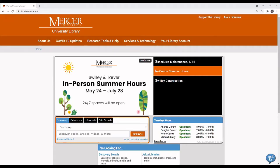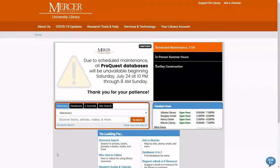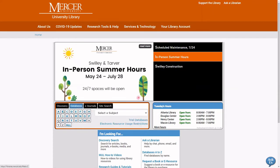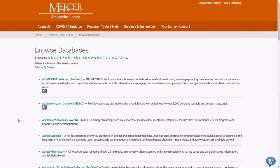The Mercer University Library homepage is located at libraries.mercer.edu. Select Databases and then the letter A. Select Academic Videos Online.